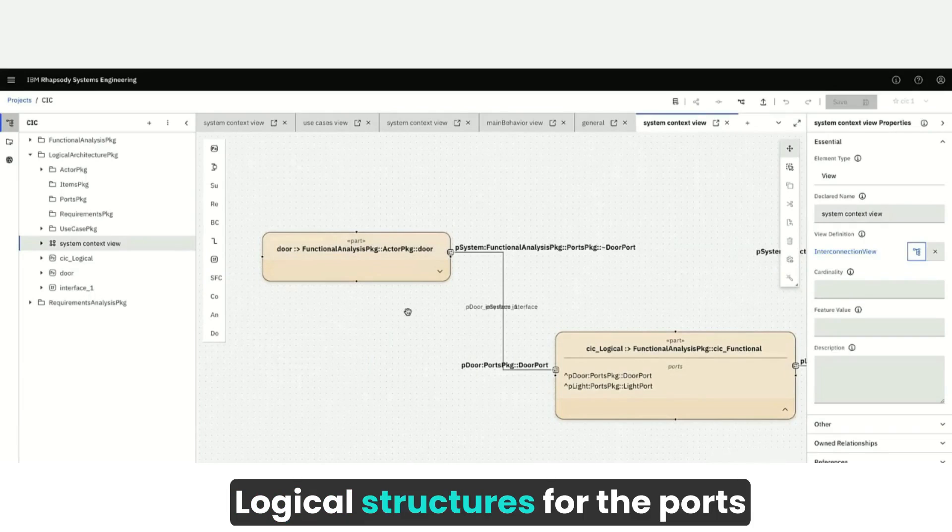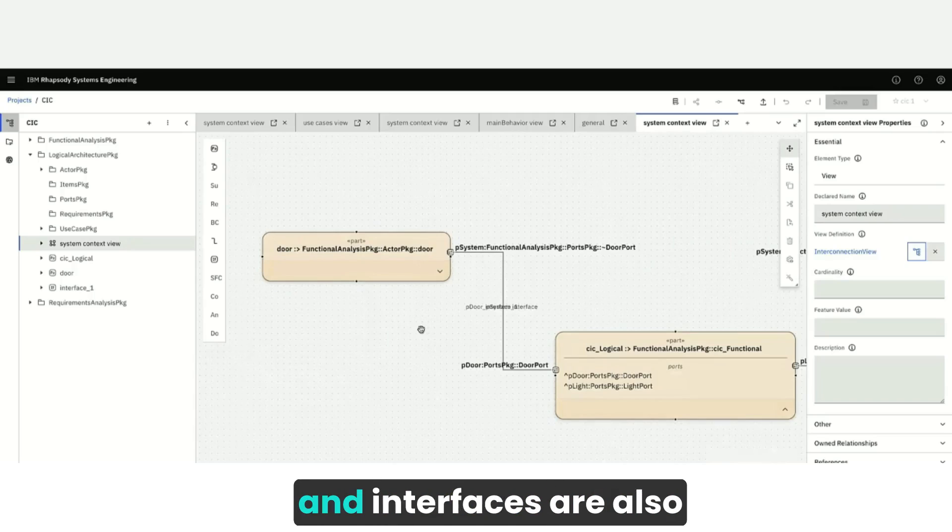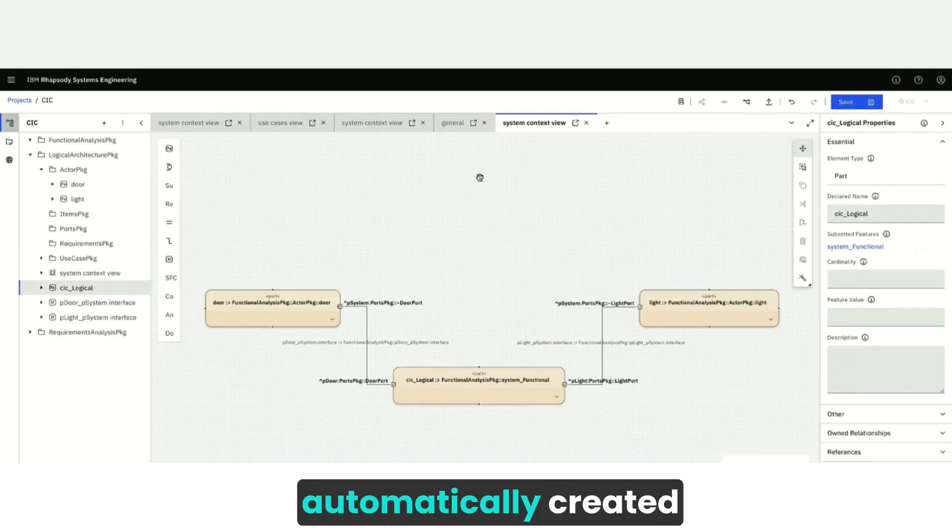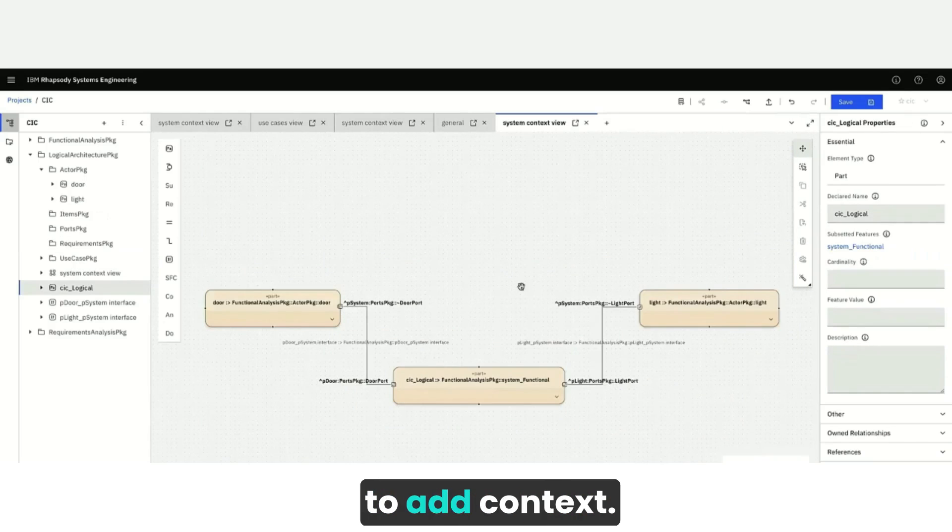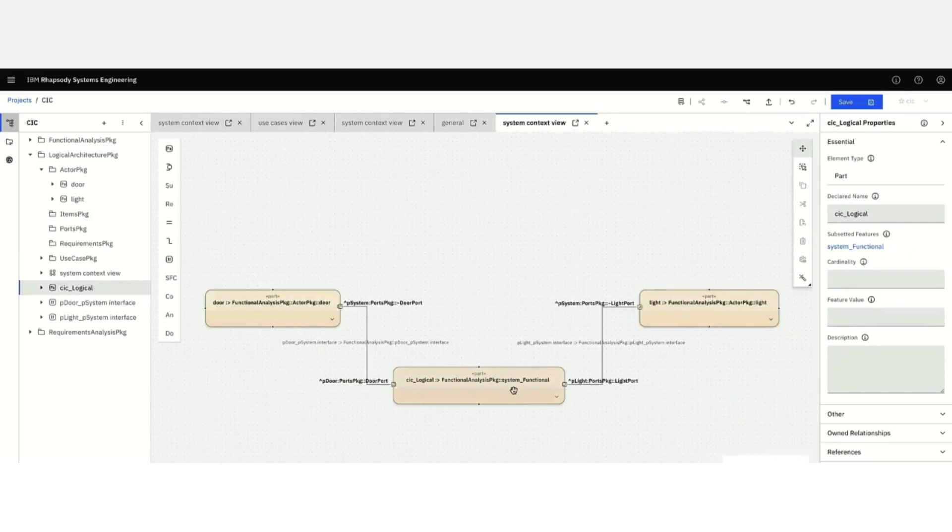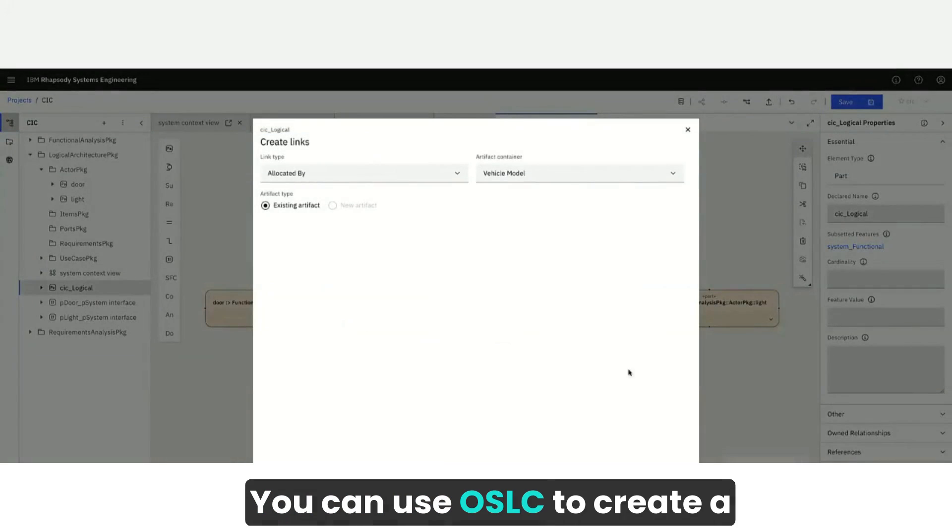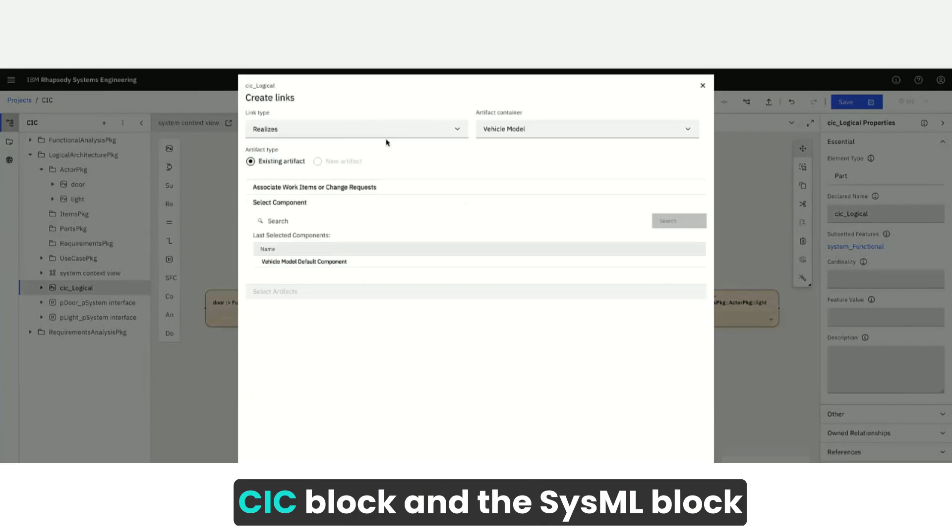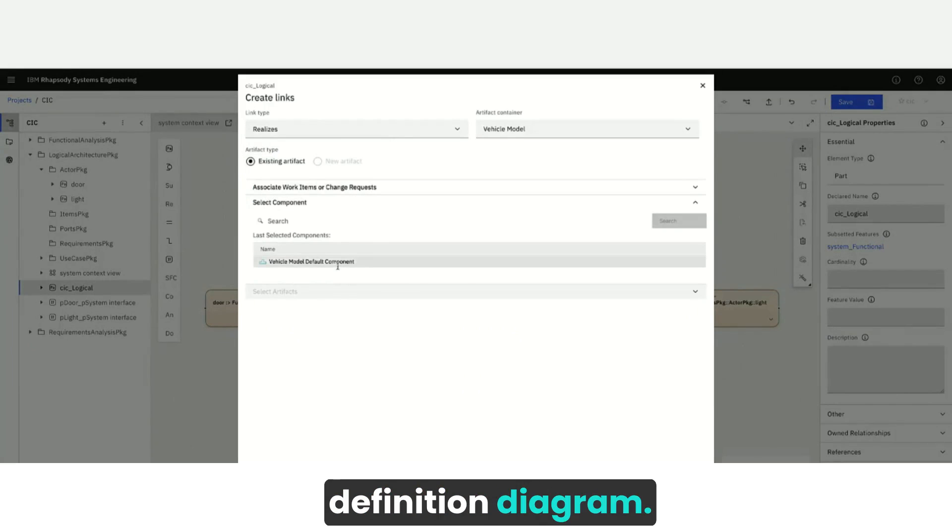Logical structures for the ports and interfaces are also automatically created to add context. Next, you can use OSLC to create a realized relationship between a CIC block and the CISML block definition diagram.